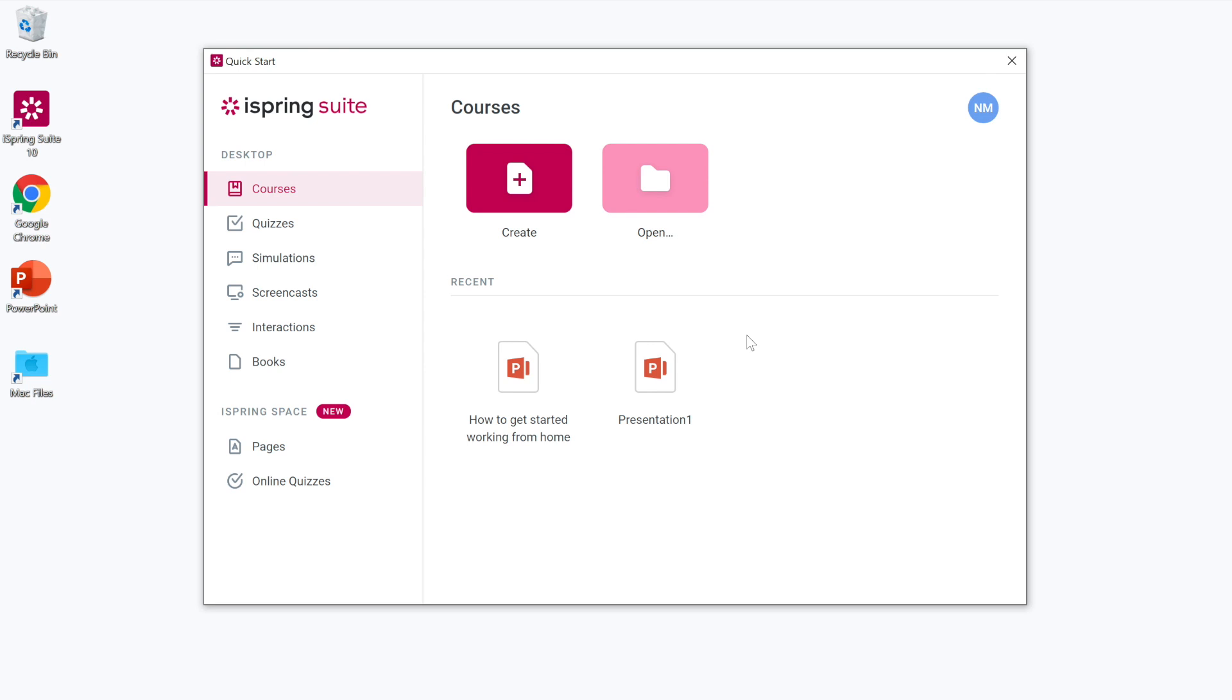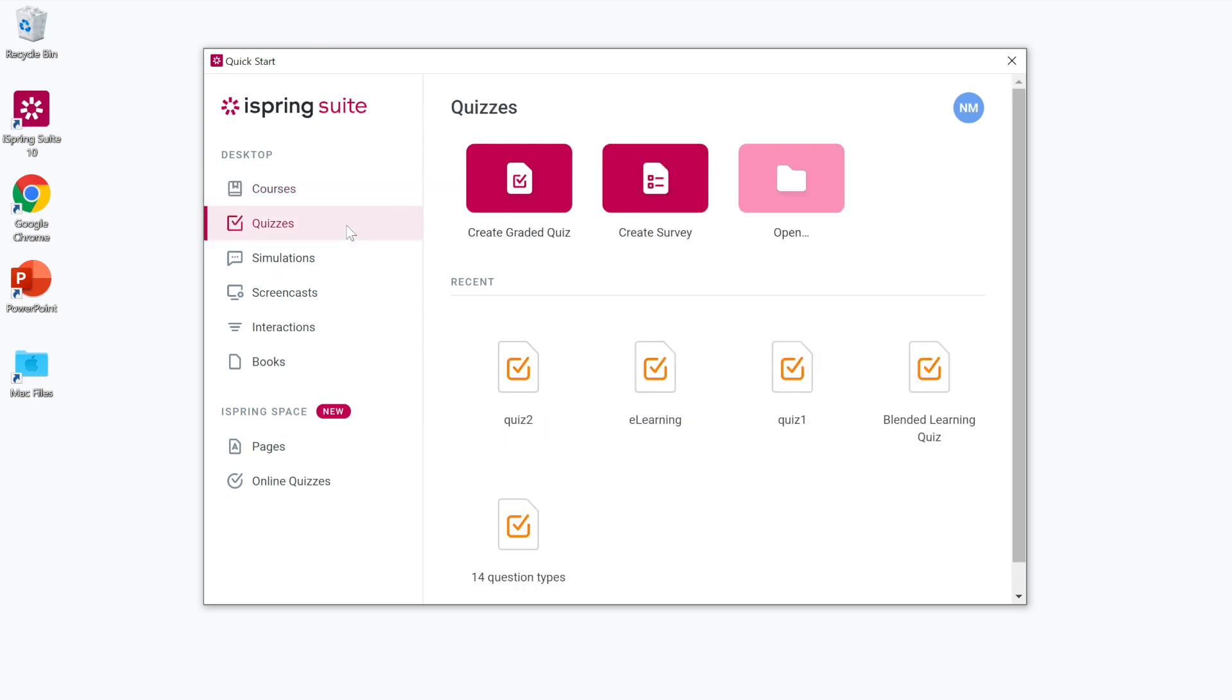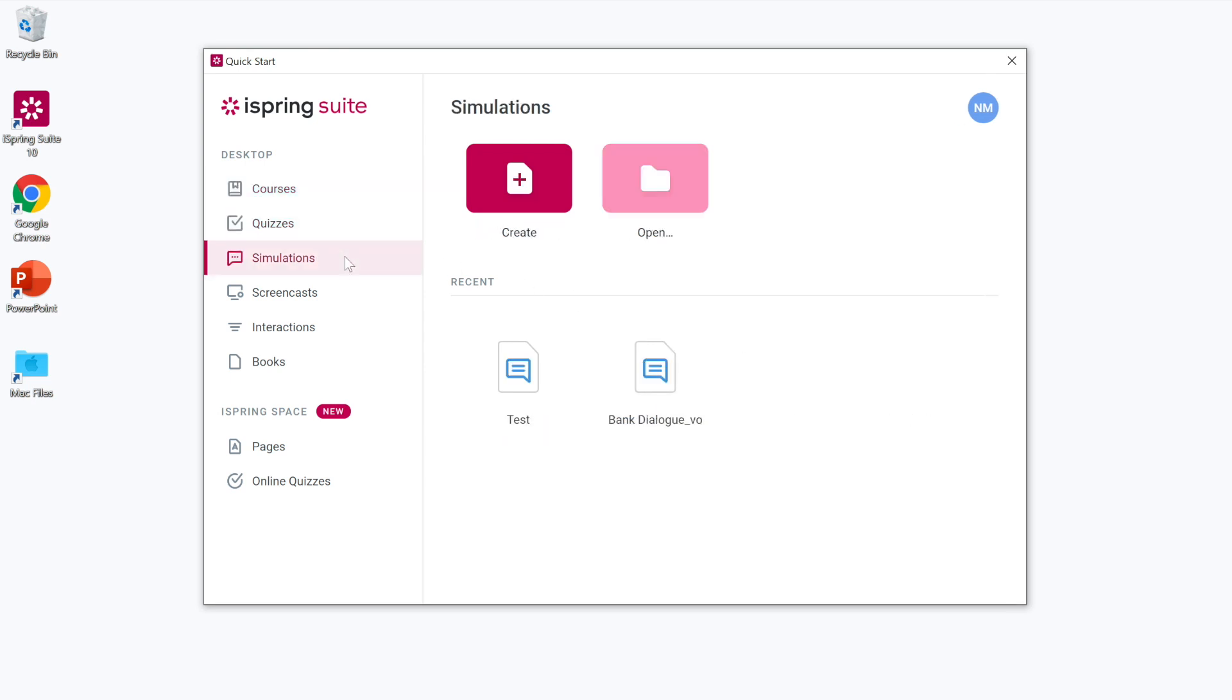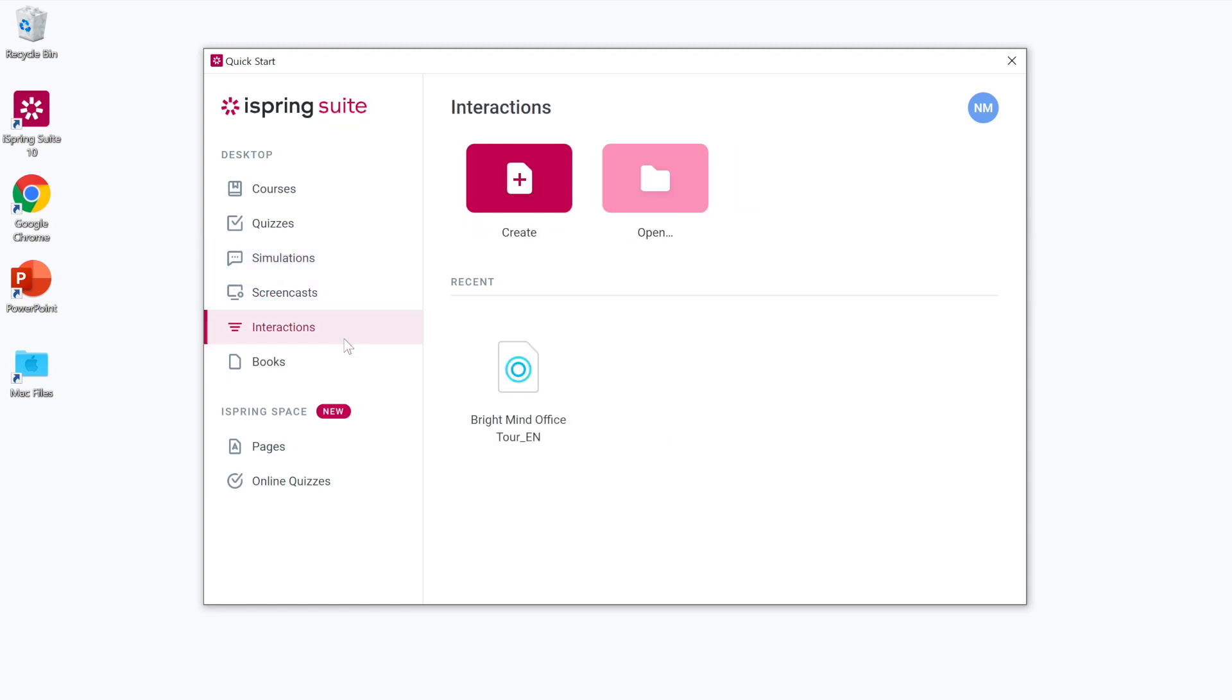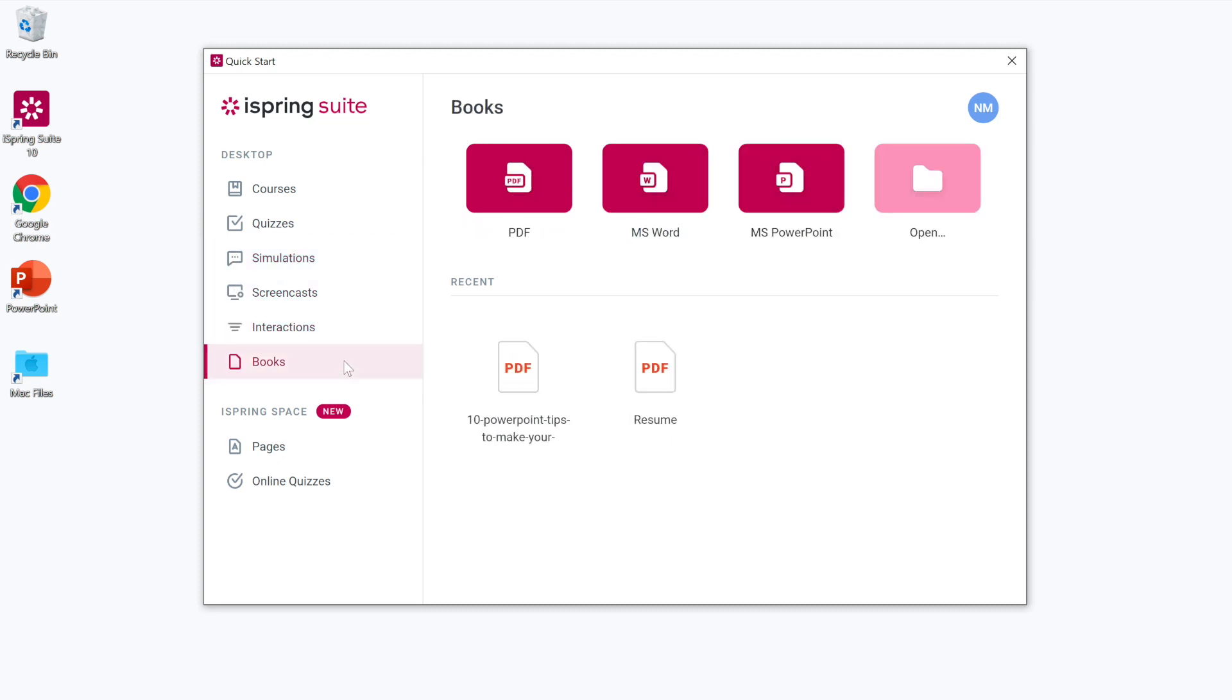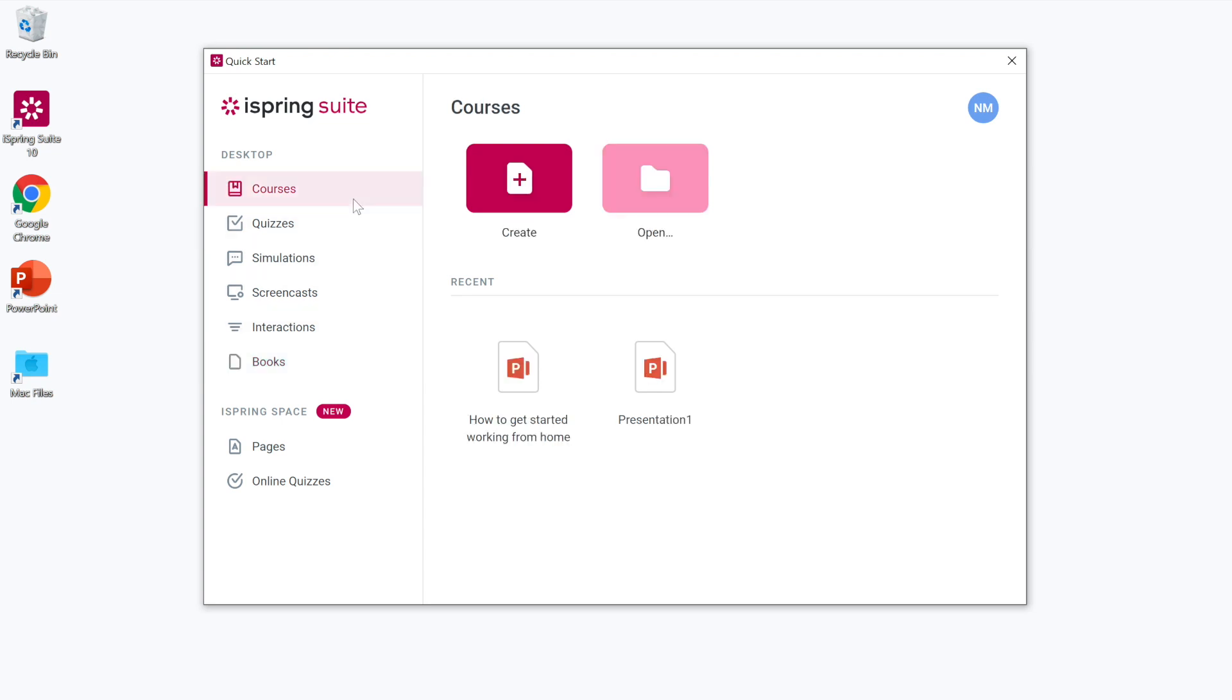Now choose what you want to create, a quiz or a survey, a simulation, a screencast from your screen or camera, an interaction, an e-book or an entire slide course in PowerPoint that can include any of these options.